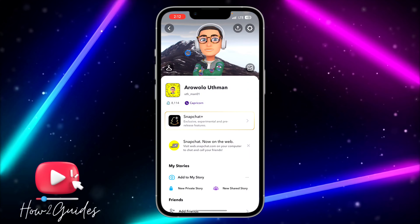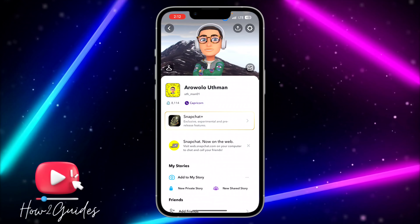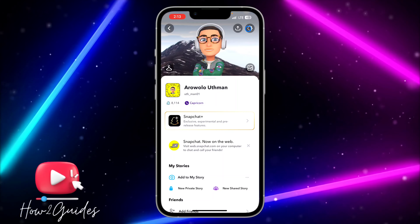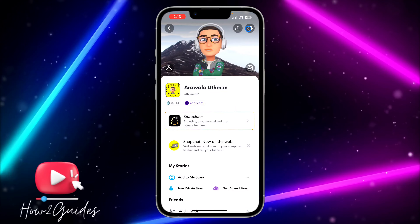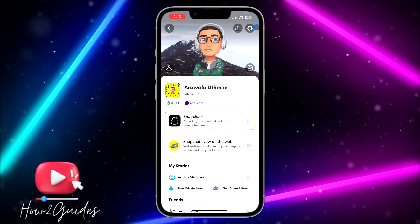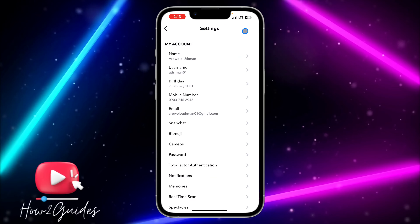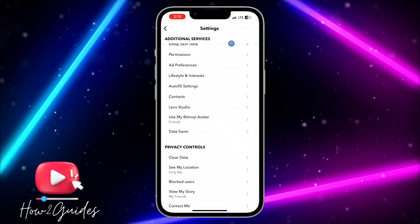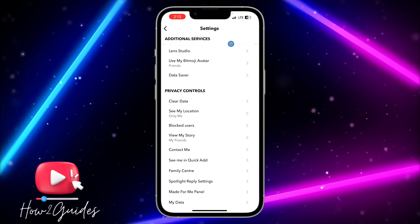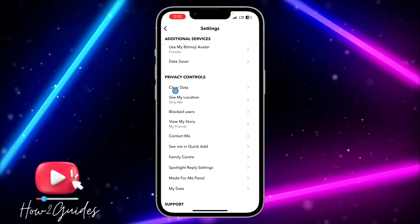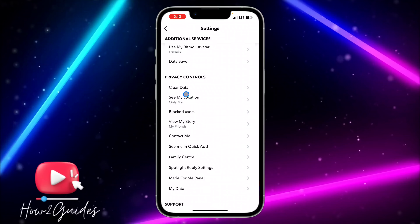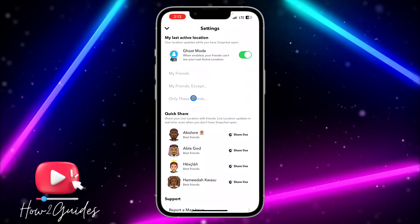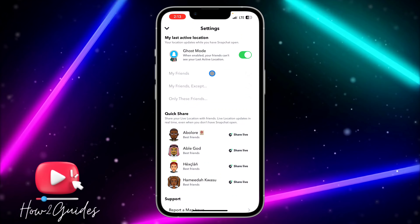Click on your profile icon, and once you click on it you need to click on the gear icon to open up your settings. Click on that and scroll down until you see Privacy.